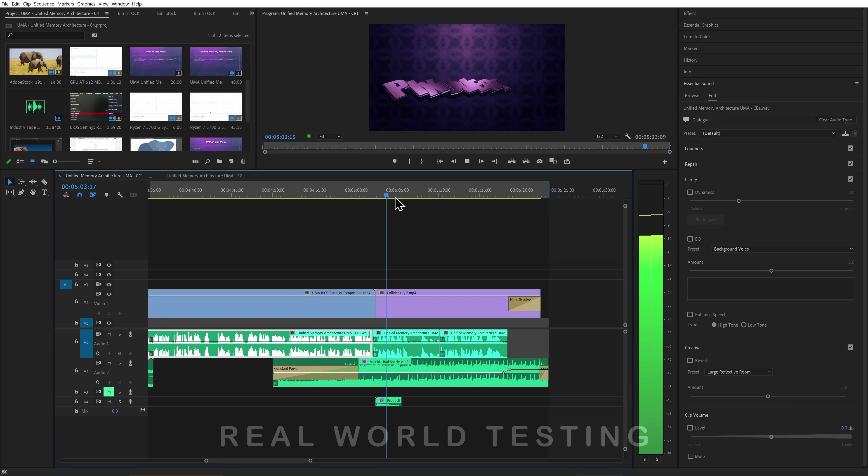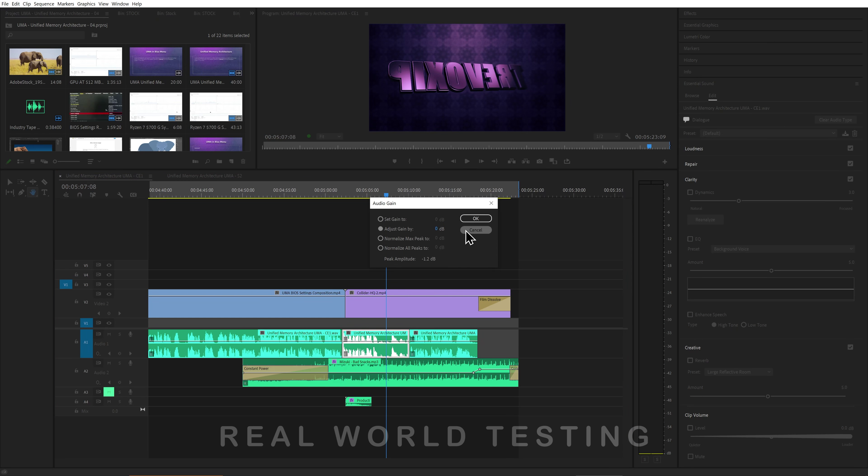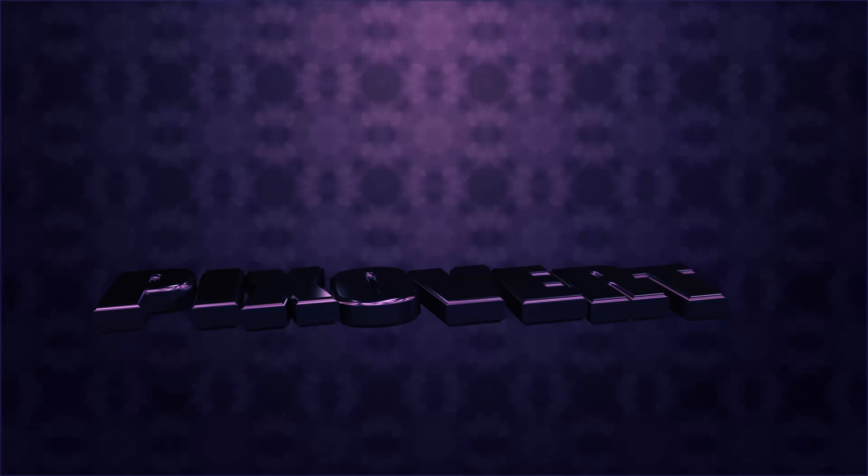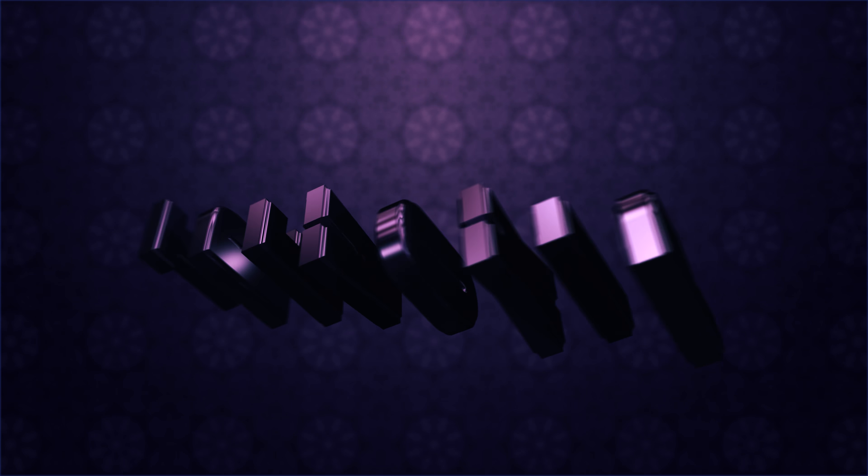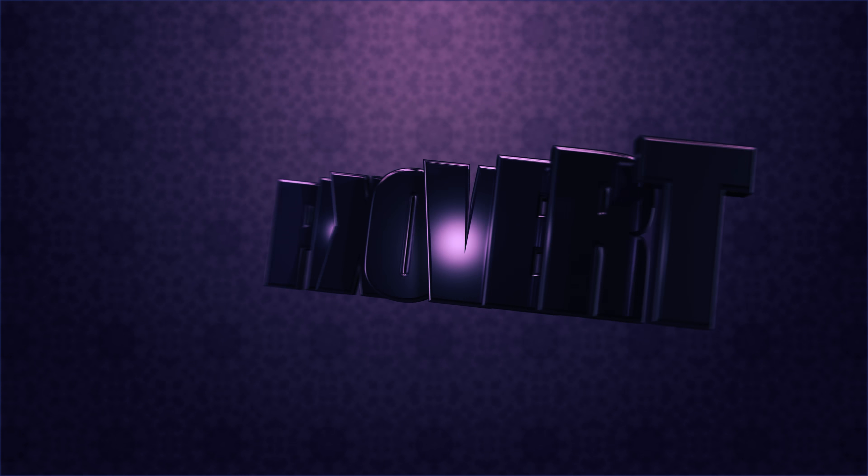Quick after-note: whilst editing this video, I actually found it much easier to use the onboard graphics rather than the RTX 3070. The RTX 3070 had problems with playback of some 4K footage — this was unexpected and felt worth noting. Unplugging the 3070, restarting the PC, and using the onboard graphics alone solved the problem.